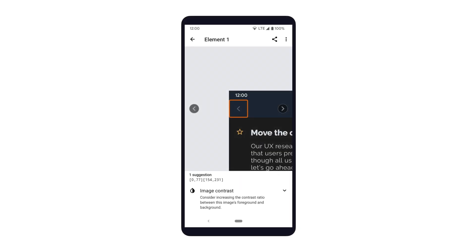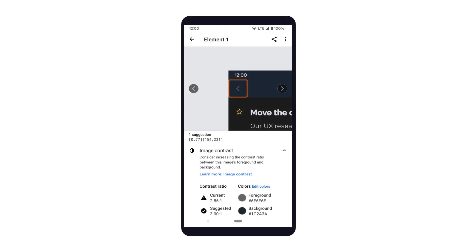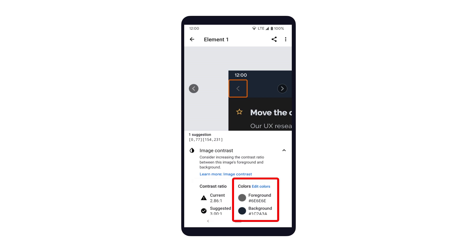The last suggestion flags the color contrast of the back button on the top nav bar. When Scanner detects a possible color contrast issue, you can tap into the result to experiment with the foreground and background colors. On the left side, we see the contrast ratio that is currently detected and a suggested contrast ratio for the element. And on the right side, we have the ability to see what the contrast ratio would be if a different foreground and background color were selected.